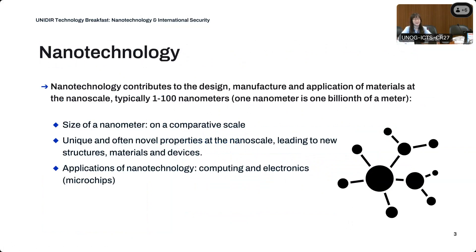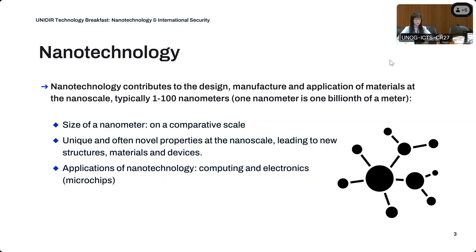Nanotechnology is a field of study that contributes to the design, manufacture, and application of materials at the nanoscale, ranging from one to 100 nanometers, with one nanometer equivalent to one billionth of a meter. To put that into perspective: a sheet of paper is about 100,000 nanometers thick, and your fingernail can grow one nanometer in just about every second. On a comparative scale, if the diameter of a marble were one nanometer, the diameter of the entire Earth would be roughly one meter.